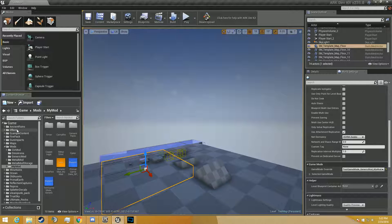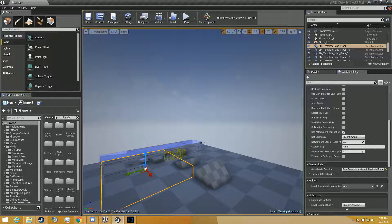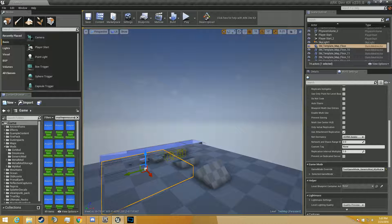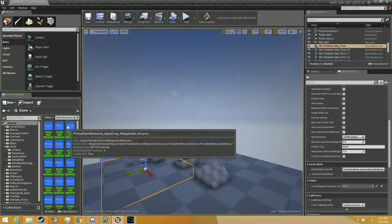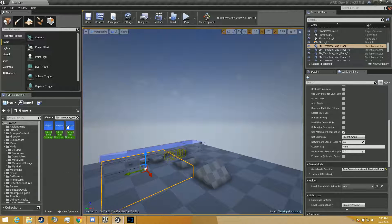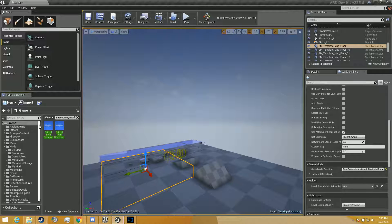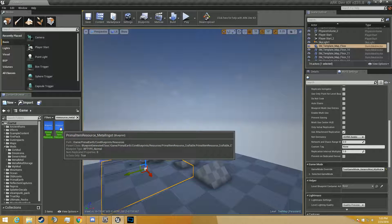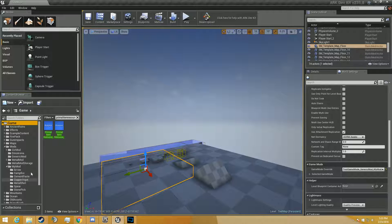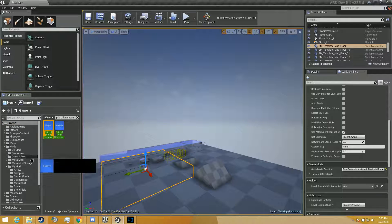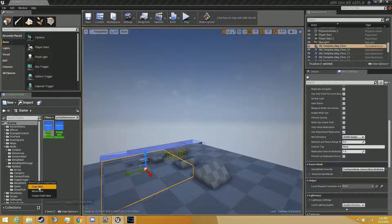And then we're going to go to the game and search for primal item resource. There's a lot of them. We'll get an ingot. Metal. There we go. So we got the metal and the metal ingot, so we're going to go ahead and drag those into mymod copper ingot. We're going to copy them.